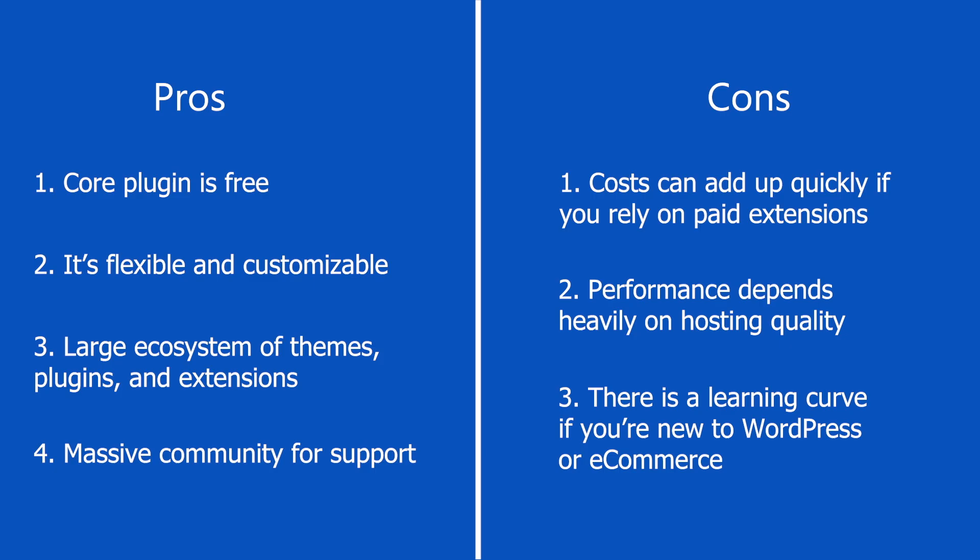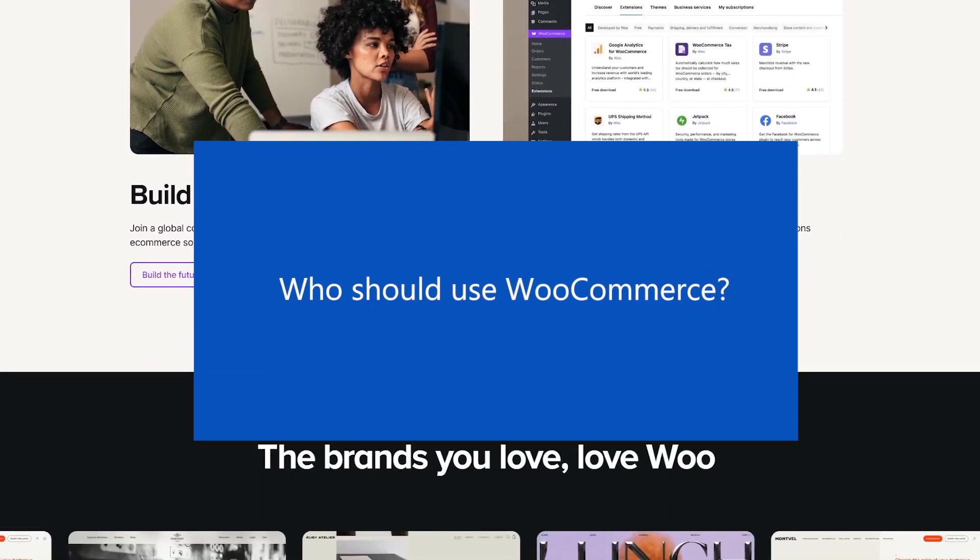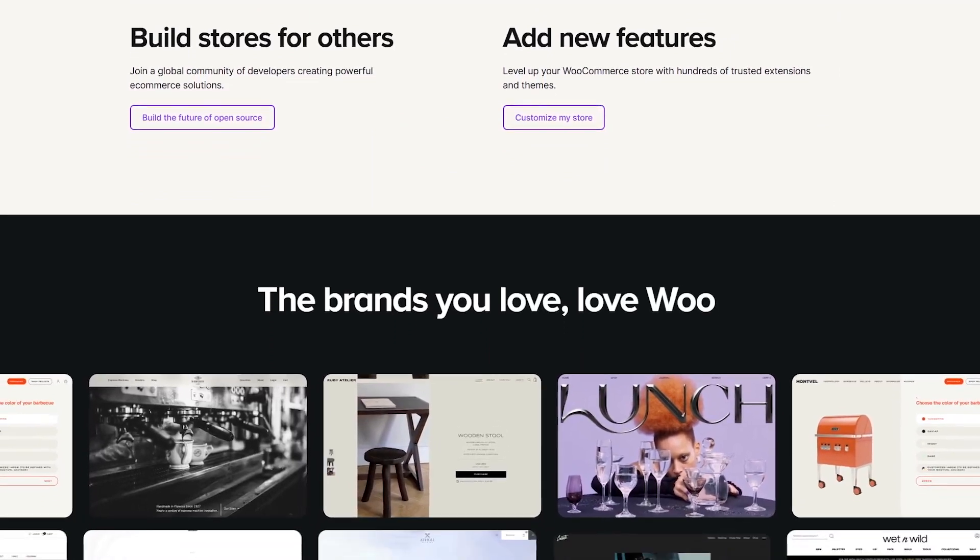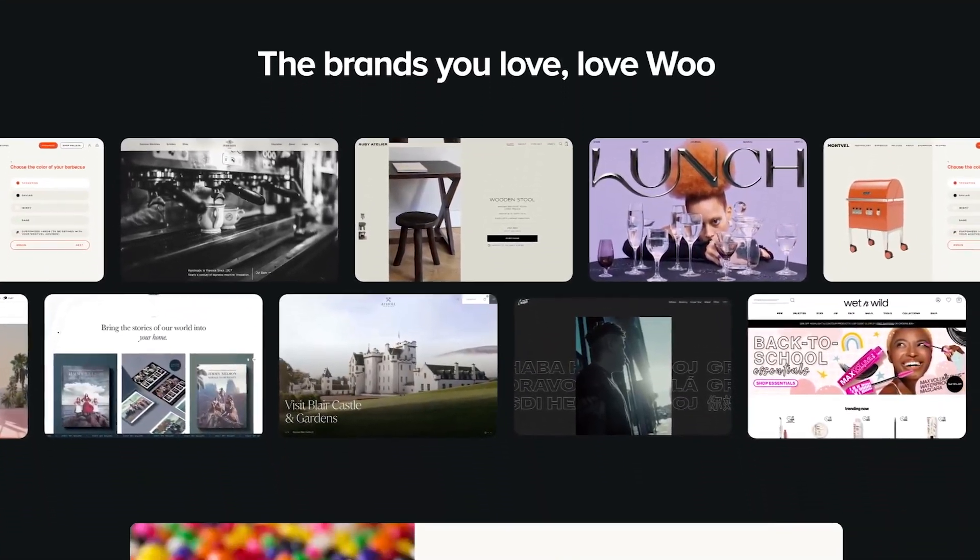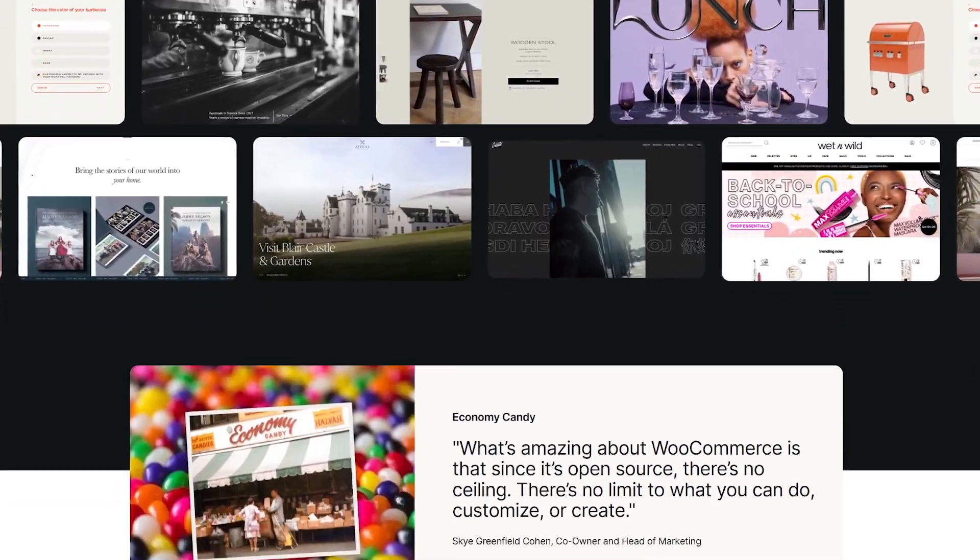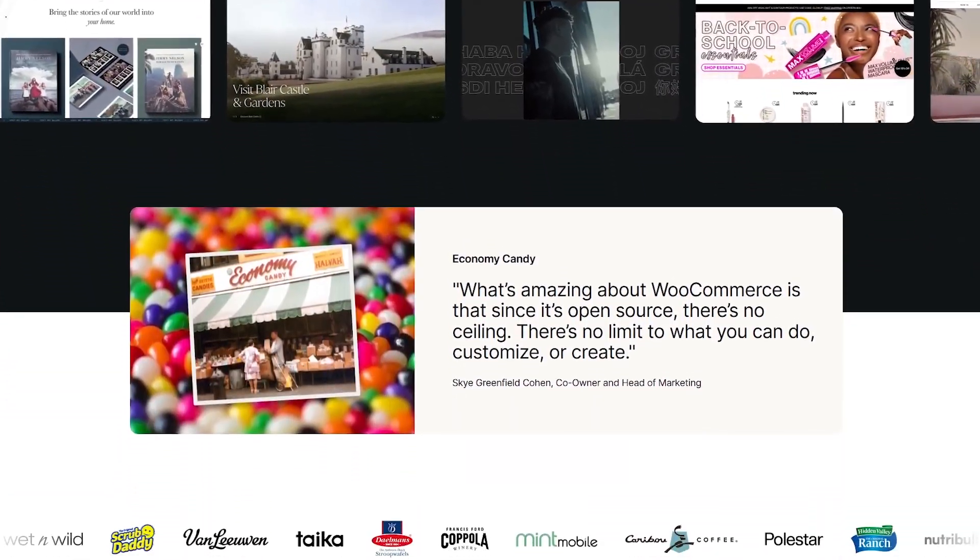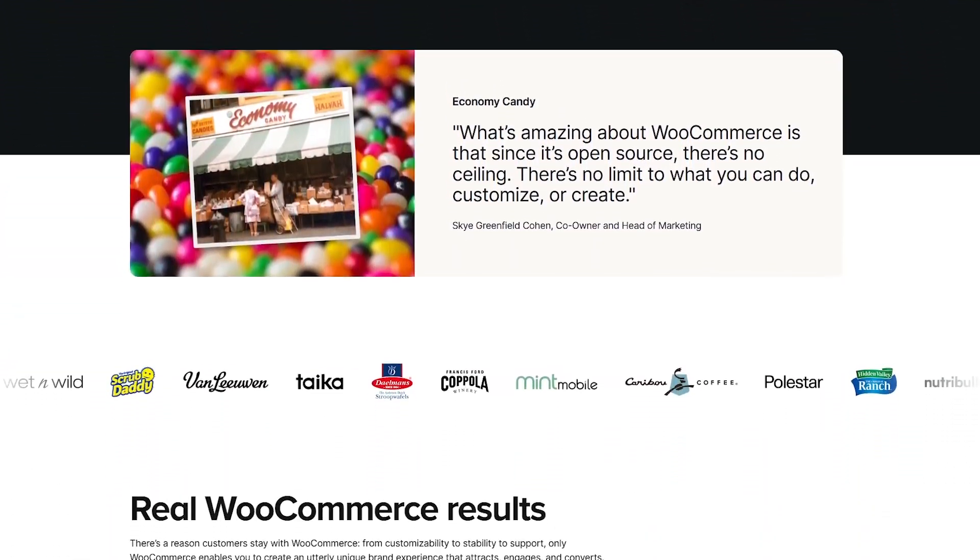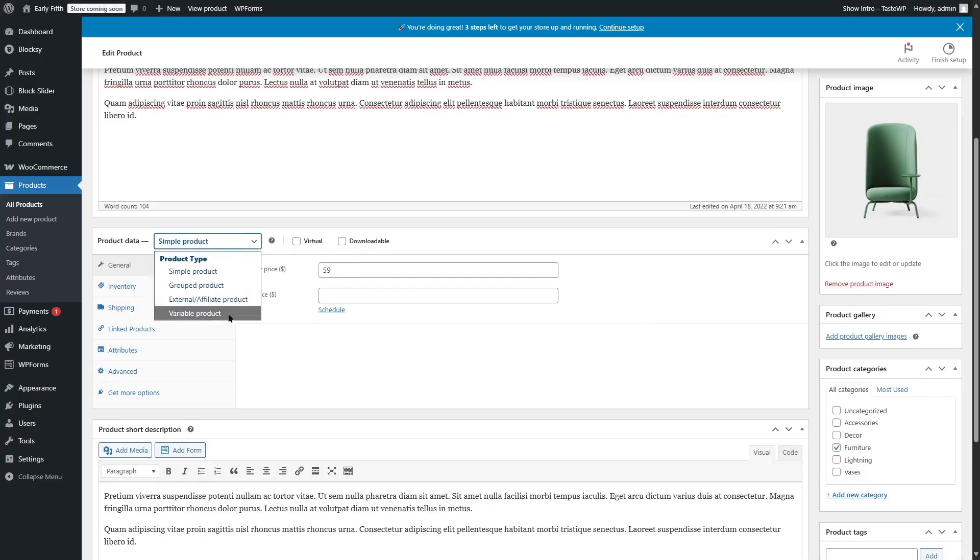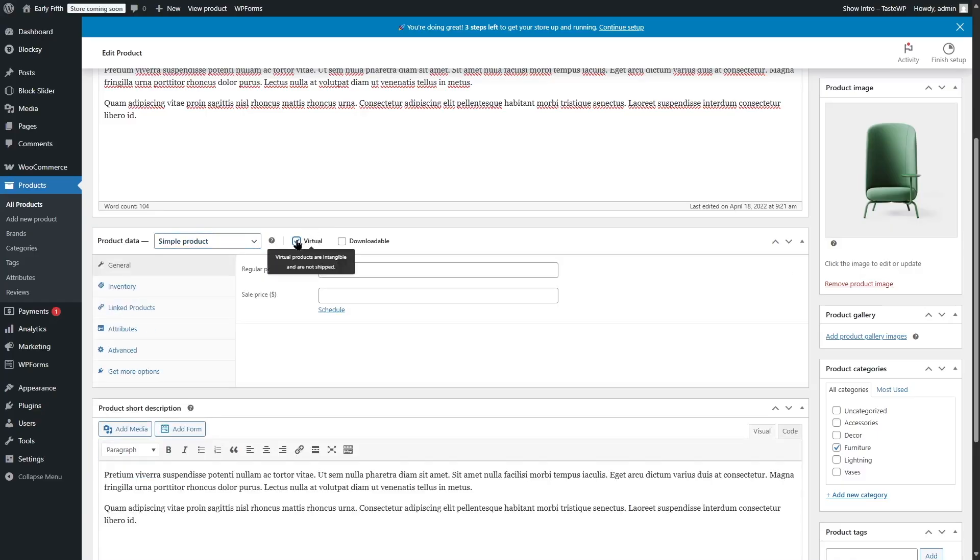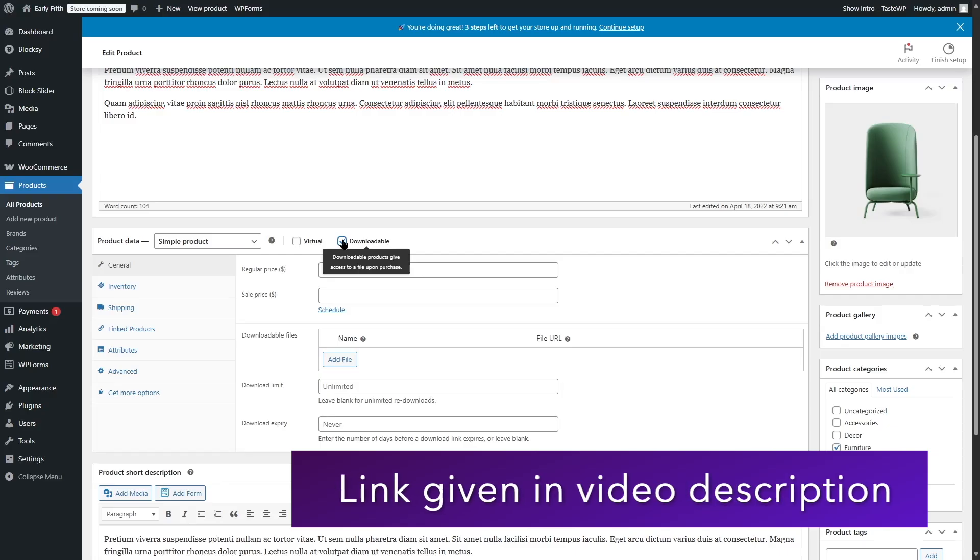Now let's talk about who should use WooCommerce. If you're already using WordPress and want full control over your online store, WooCommerce is an excellent choice. It's perfect for small to medium businesses and even larger stores with the right hosting setup. However, if you want a more hands-off solution where hosting, security, and maintenance are all handled for you, then a fully hosted platform like Shopify might be a better fit.